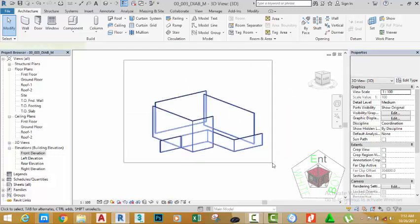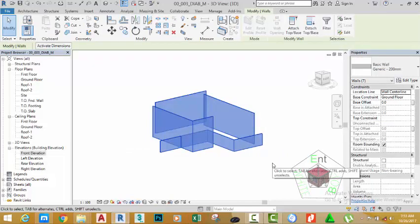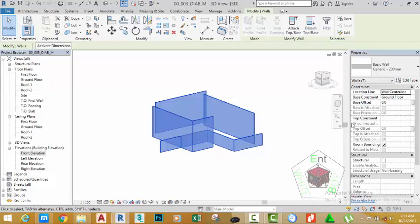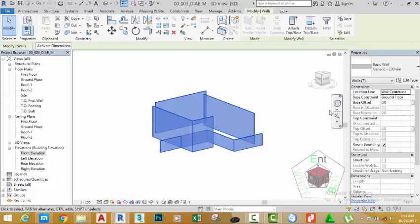Select all of the walls and go to the project property palette. Look at the base constraint, it says first floor plan. The base offset is zero, but the top constraint is grayed out. The reason being that we have selected a wall which has a top constraint on first floor plan together with a wall that has no constraint.